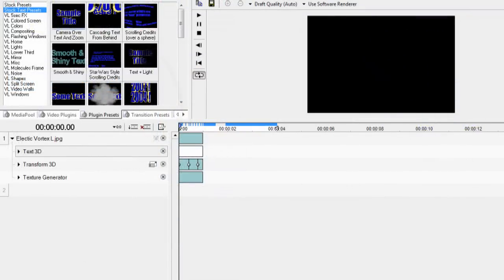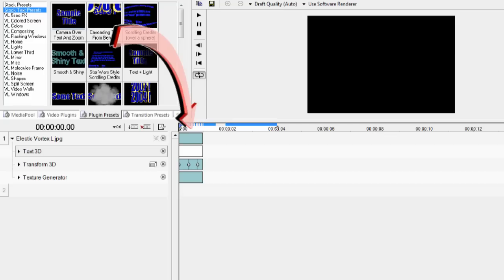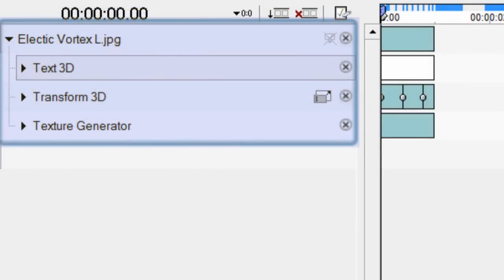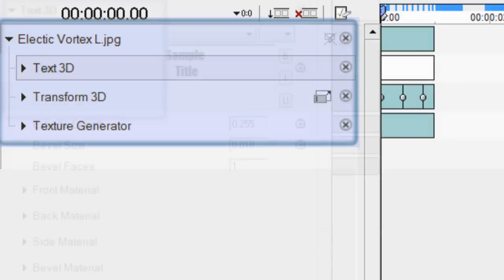Well, just like adding the media files onto the timeline, what we're going to do is grab that preset and drag it right over on top of the timeline onto that particular sequence. Now the preset that we chose is going to be composed of three parts: Text3D, Transform3D, and a Texture Generator, all of which we can individually manipulate as we go along.